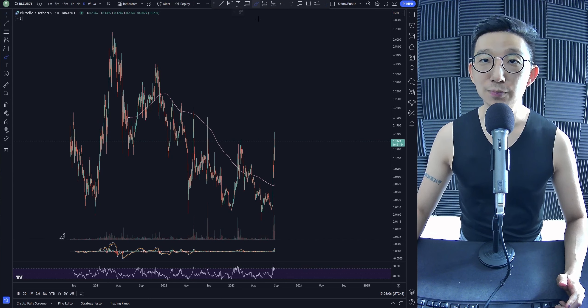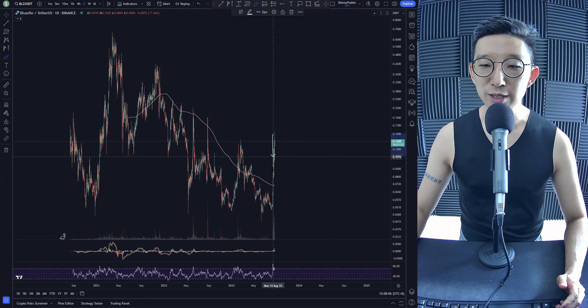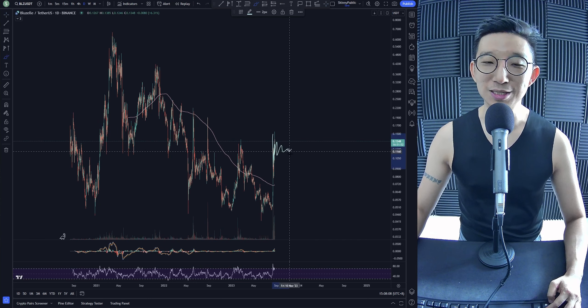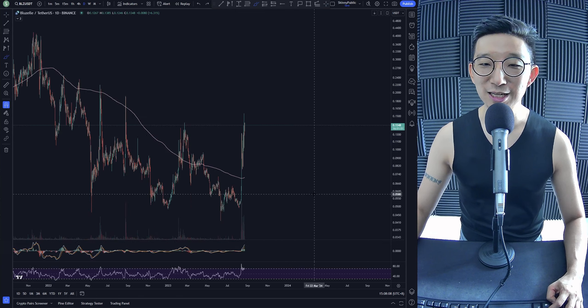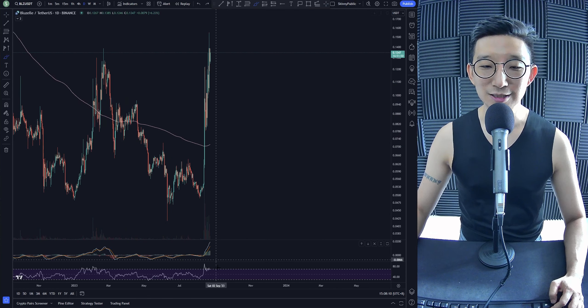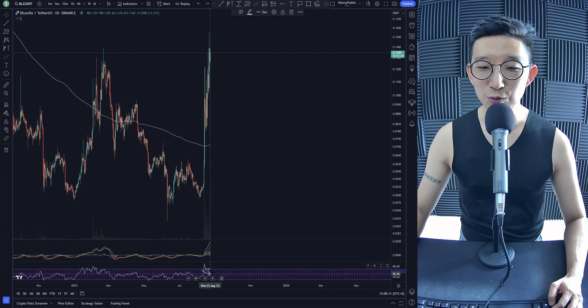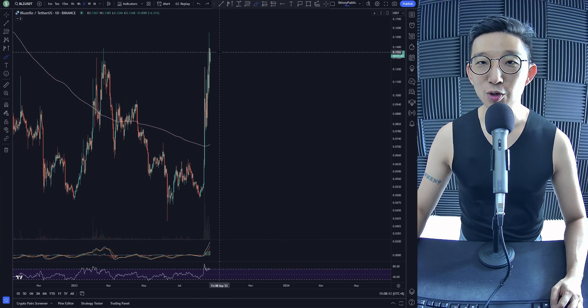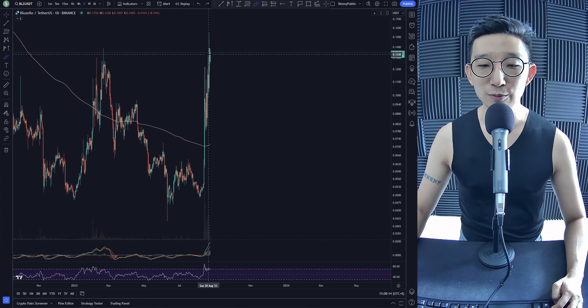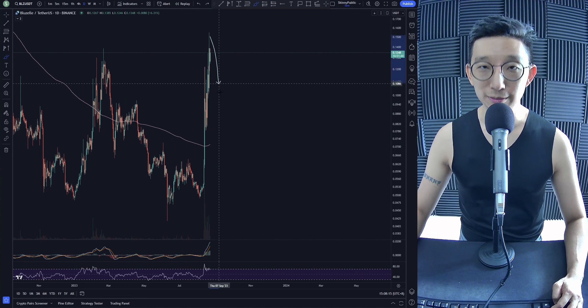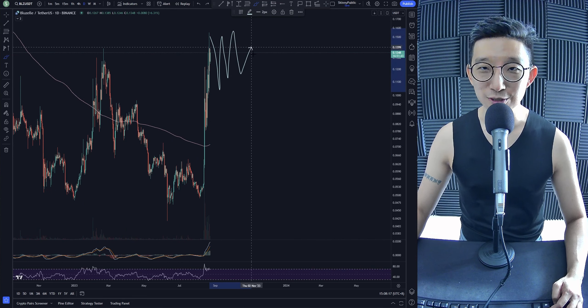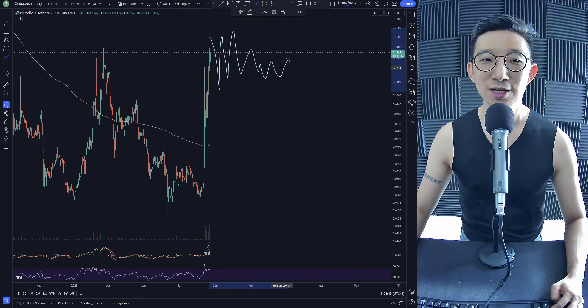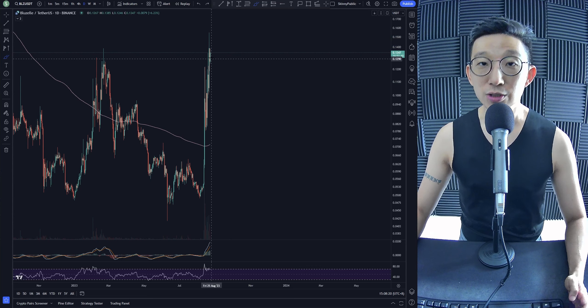So I feel like Blue Zelle would need to consolidate a little bit before heading any higher. We're already super overbought, so you don't go long when things are overbought. You'll have to wait for at least a consolidation first before doing anything.